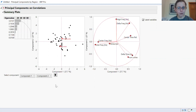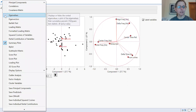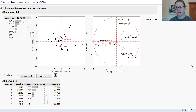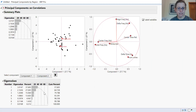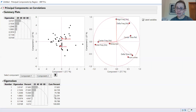You can see component one and component two and the percent variation explained by each component. You can get more information from this analysis, including the eigenvalues. If you select eigenvalues, you can look at the cumulative percentage and the actual percentage that each principal component is explaining in terms of variation in the dataset. The first two principal components in this analysis are explaining a fair amount — more than 50% of the variation.